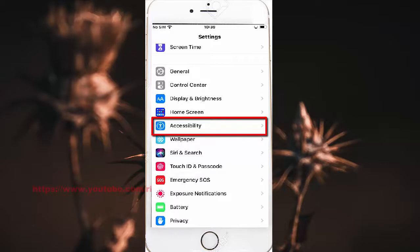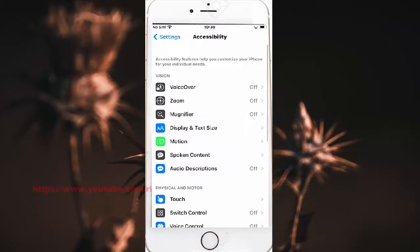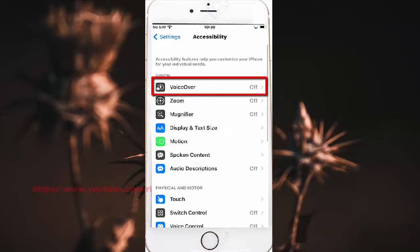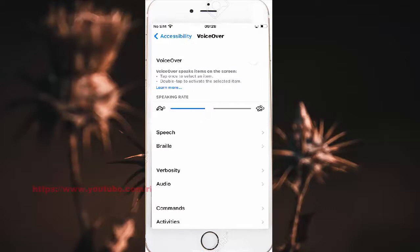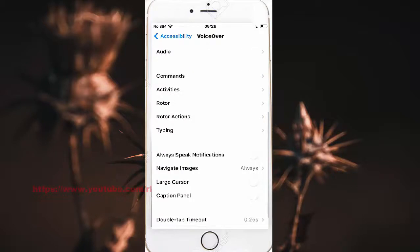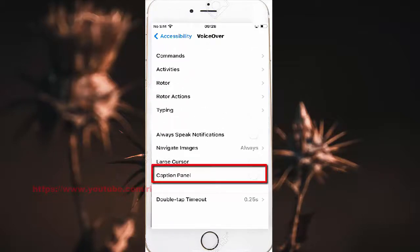Tap VoiceOver, then scroll down. Tap the Caption Panel switch until it turns green to turn on, or tap until gray to turn off.